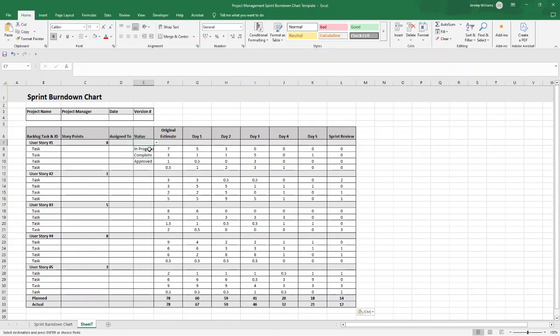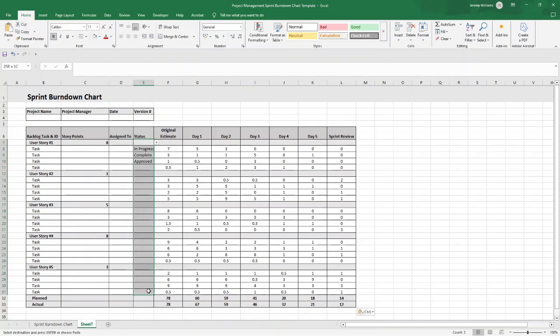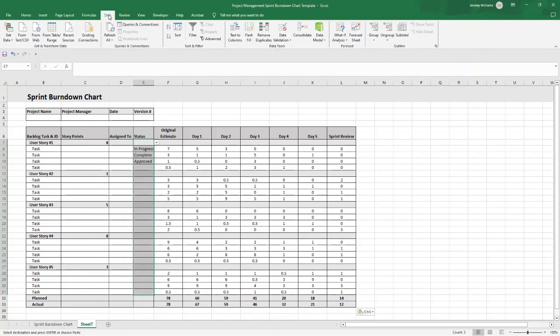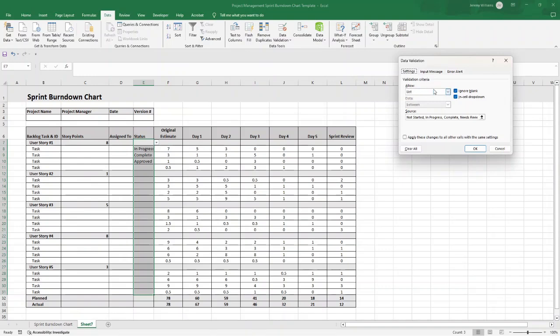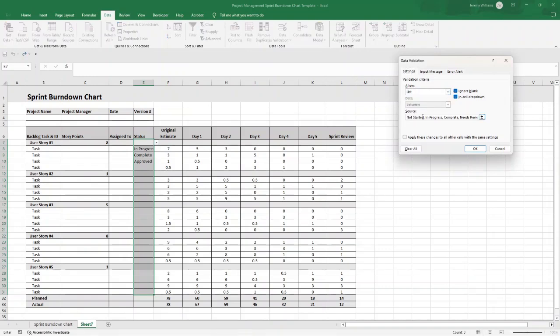What you essentially need to do in Column E or the status column is just select all the cells from E7 through to E31 in this example. Click Data at the top, data validation, then click data validation. In the Allow, select List, and then just type in the different statuses that you want. These are my recommended ones: Not Started, comma, In Progress, comma, Complete, comma, Needs Review.